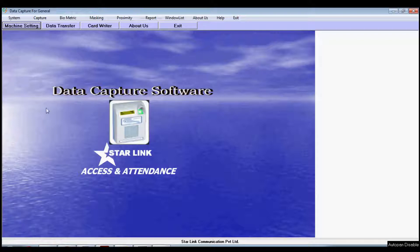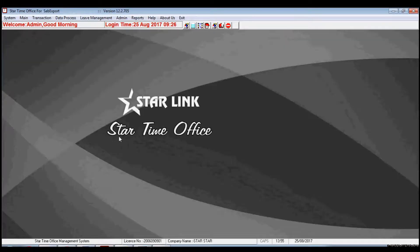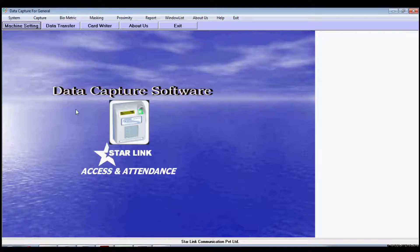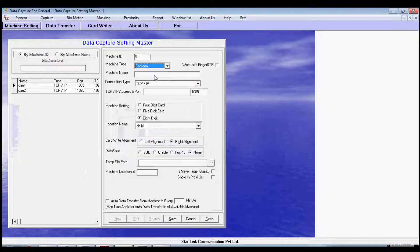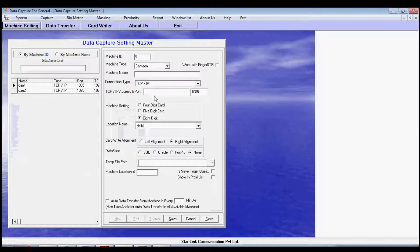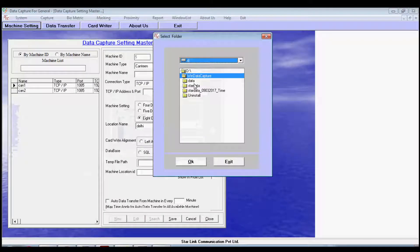This software works after getting inputs from two software: Data Capture and Time Office software. First, in Data Capture software, go to Machine Settings and add a machine by clicking on the New button and fill all details. In the Machine Type section, choose Canteen from the drop-down box, enter machine name, choose connection type, fill the IP address of the machine, then select location and file path from your system and save.